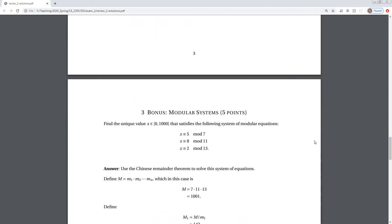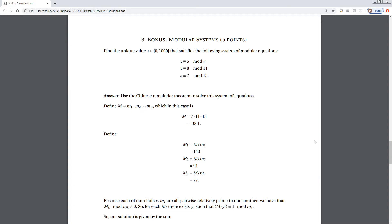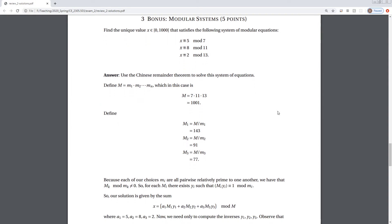Hopefully that'll be fairly straightforward on the take-home exam. Now let's go over the bonus quickly. For this problem, we're given a system of equations, and the Chinese Remainder Theorem guarantees a unique solution because each of our moduli are relatively prime to each other — which we know because they're each prime numbers. If you do it enough times it starts to become familiar.